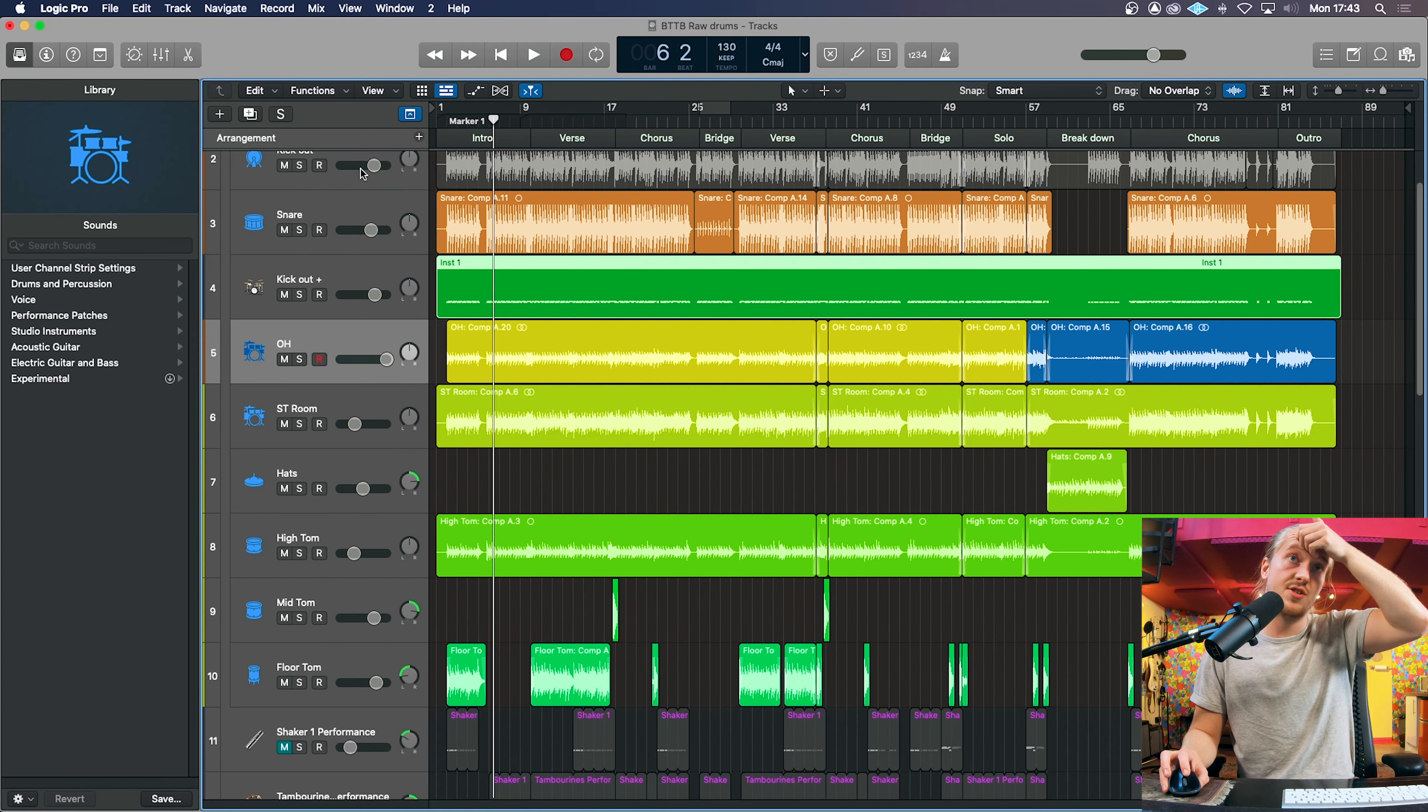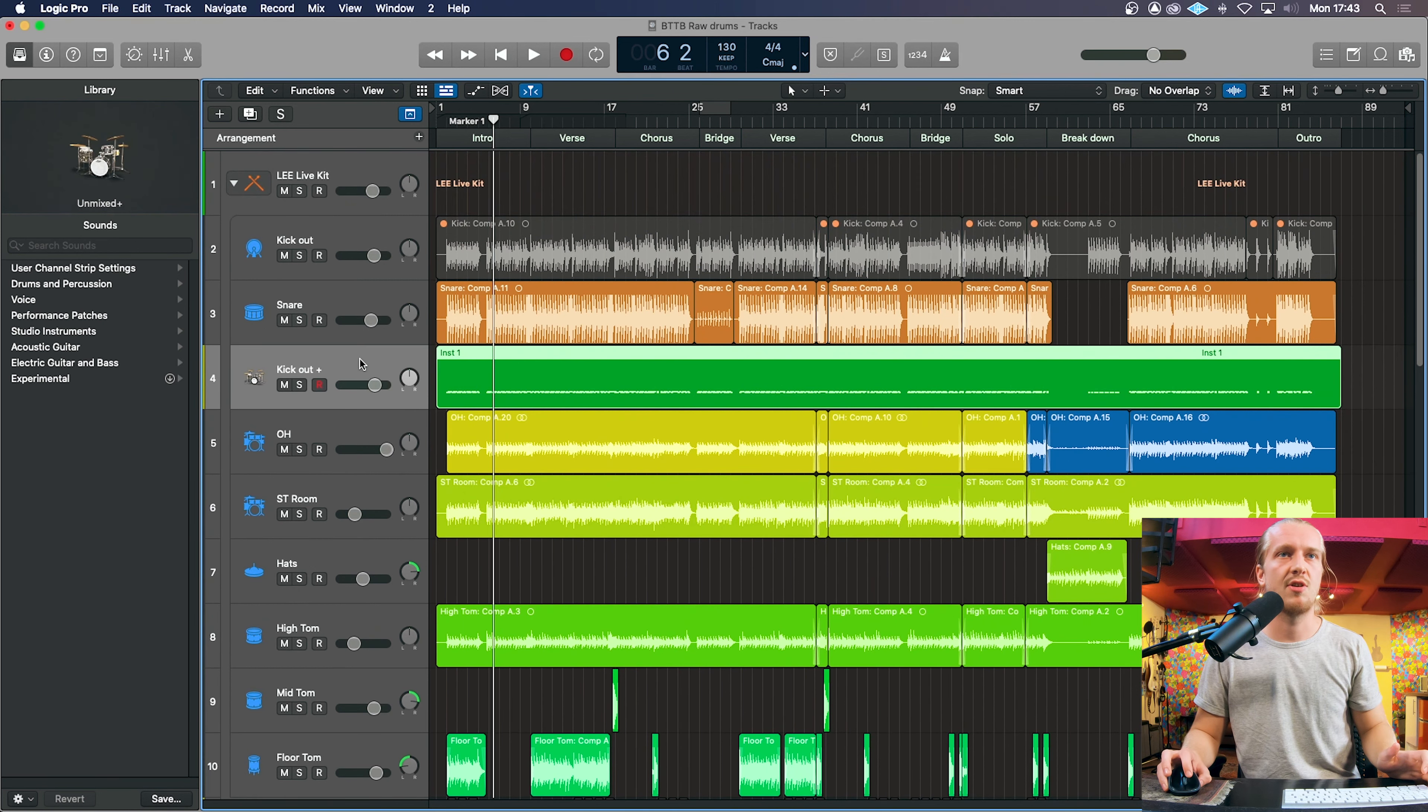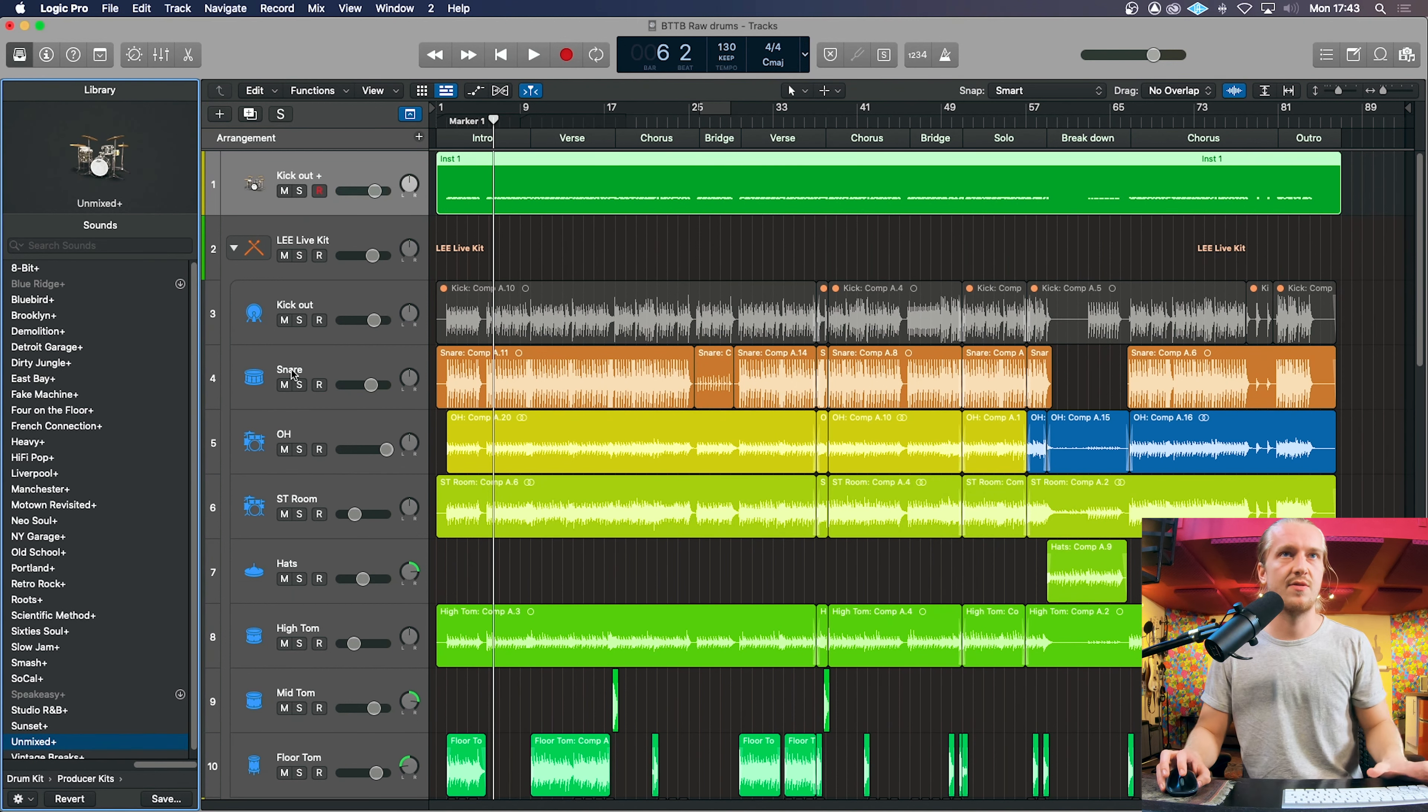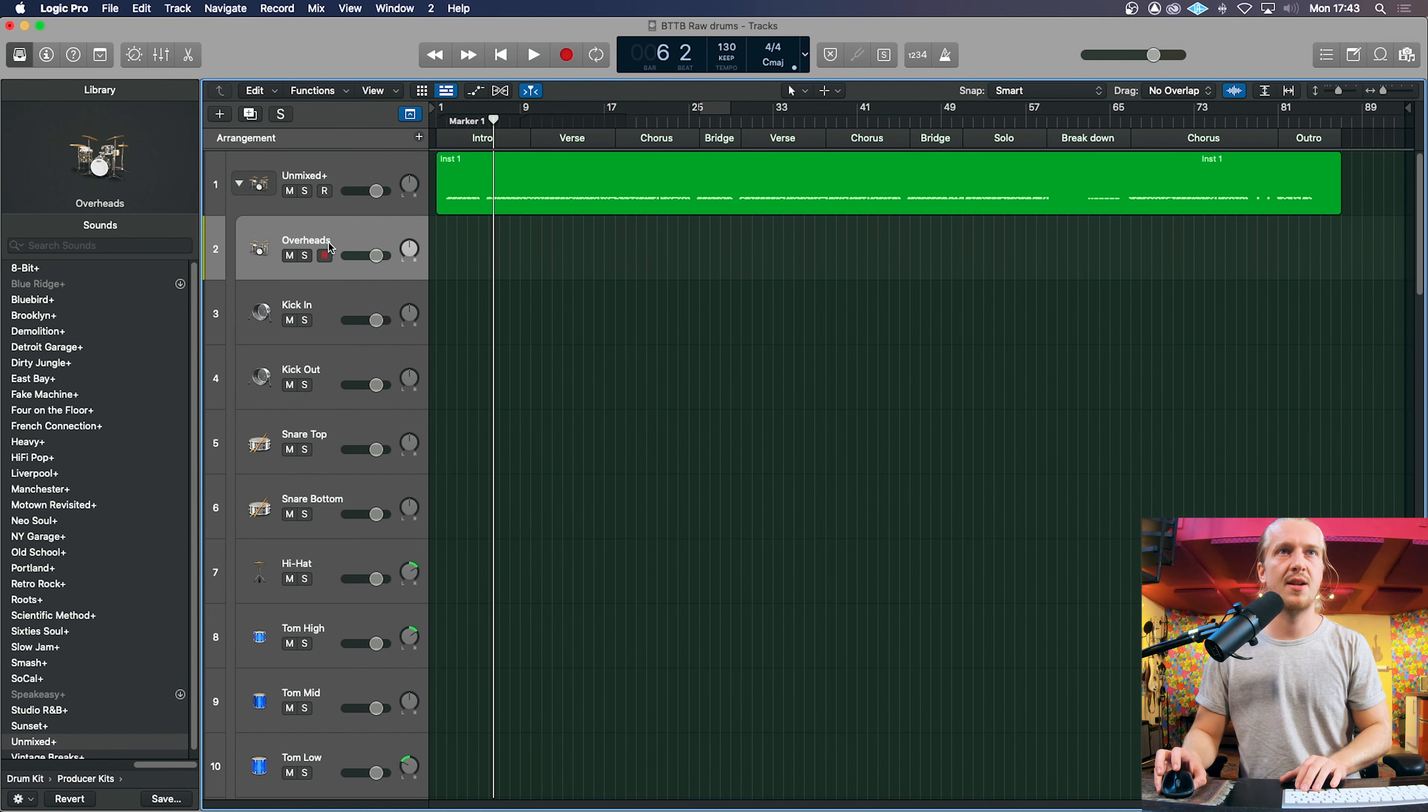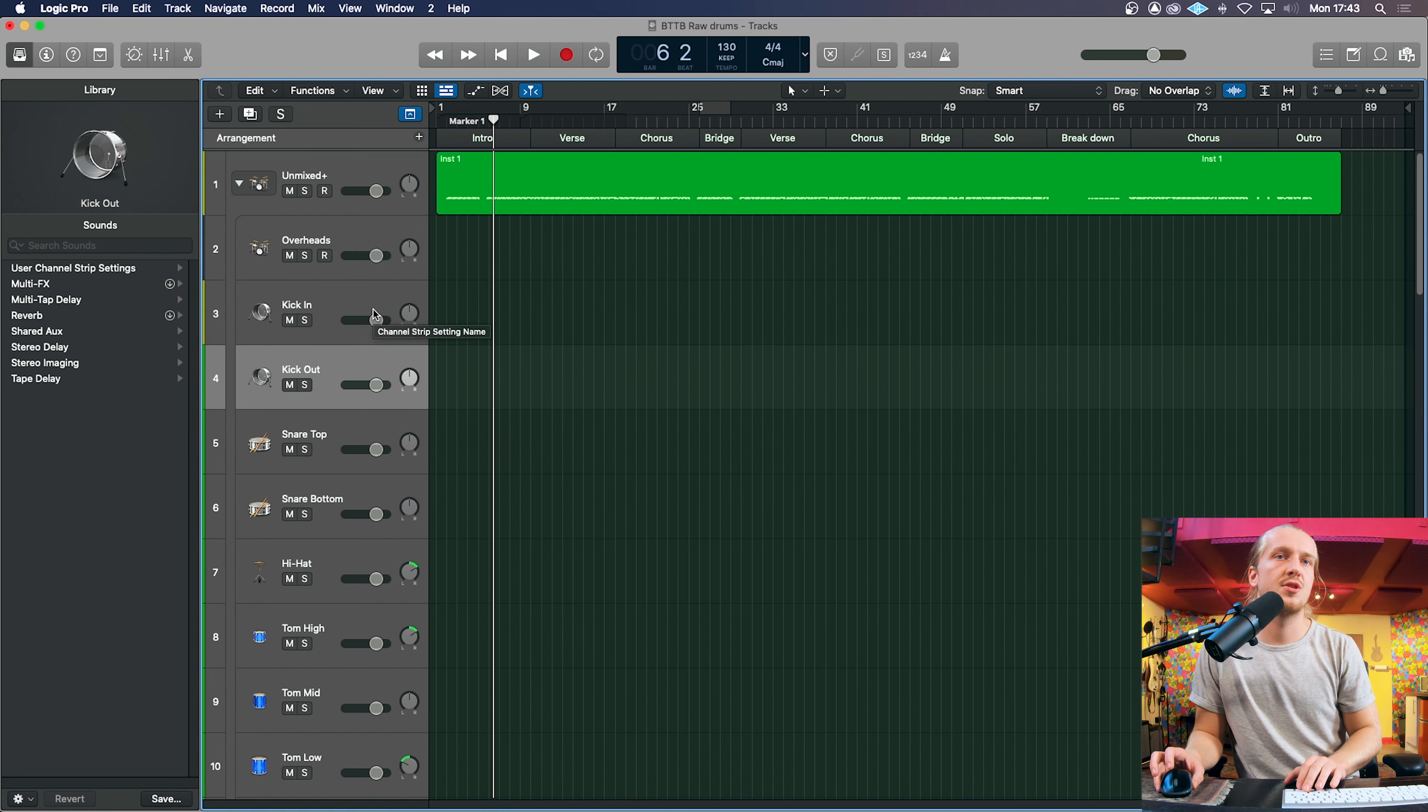So with these two regions, we can use Logic's drum kit designer. So we drag it out of this track stack I've put it in. Click unmixed, or pre-mixed ones if you like. And see now, the advantages of using this is that we've got emulated overheads, a kick in, a kick out, top snare and a bottom snare.